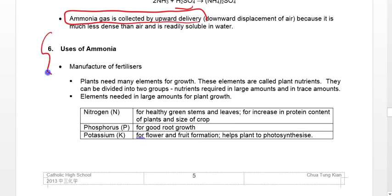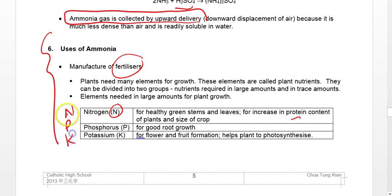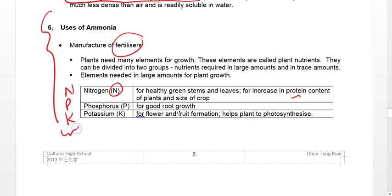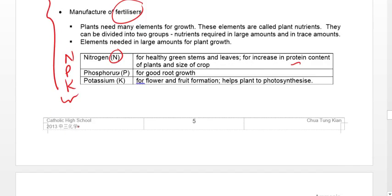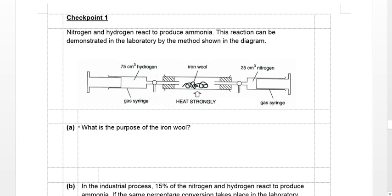Ammonia is largely used for the manufacture of fertilizers because it provides the nitrogen component for protein synthesis in plants. Plants also require other minerals — simply referred to as NPK: nitrogen, phosphorus, and potassium. This sometimes appears in MCQ, so please take note. Now we move on to the checkpoint.